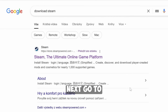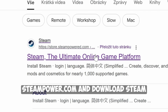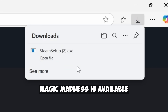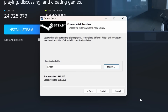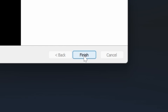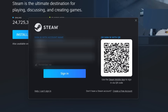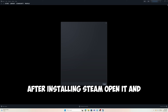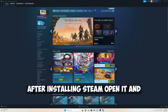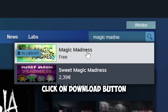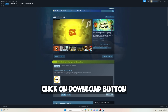Next, go to steampowered.com and download Steam. That's the platform where Magic Madness is available. After installing Steam, open it and search for Magic Madness in the store, and click on the download button.